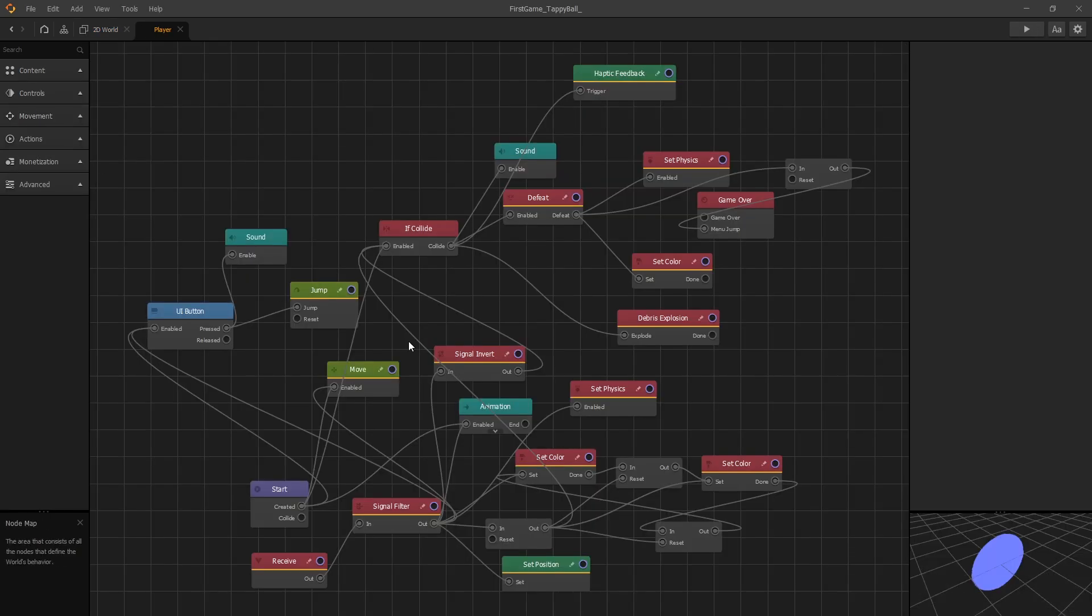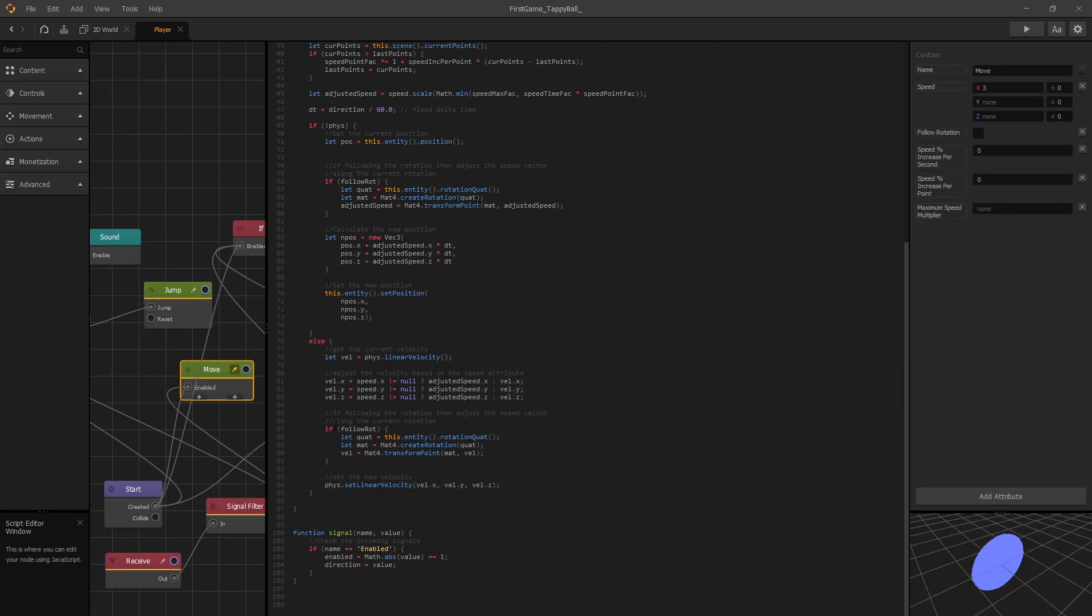If we go to a player and take a look at the move node code, there's over 100 lines of code that is written here. But would you believe me if I tell you that you need only three lines of code to add all this functionality that we see here? I'll actually demonstrate that.